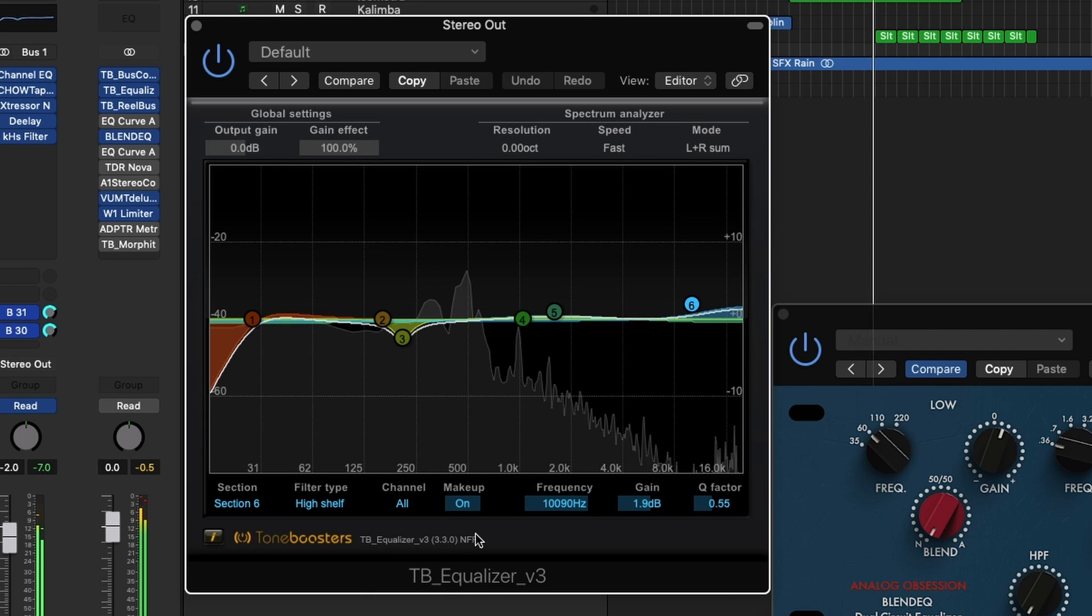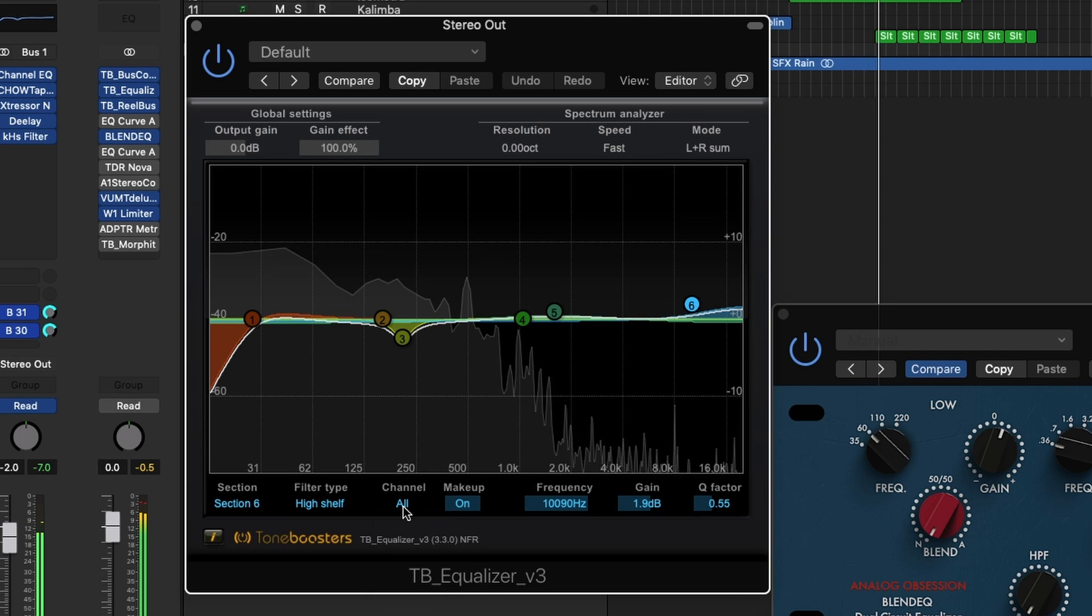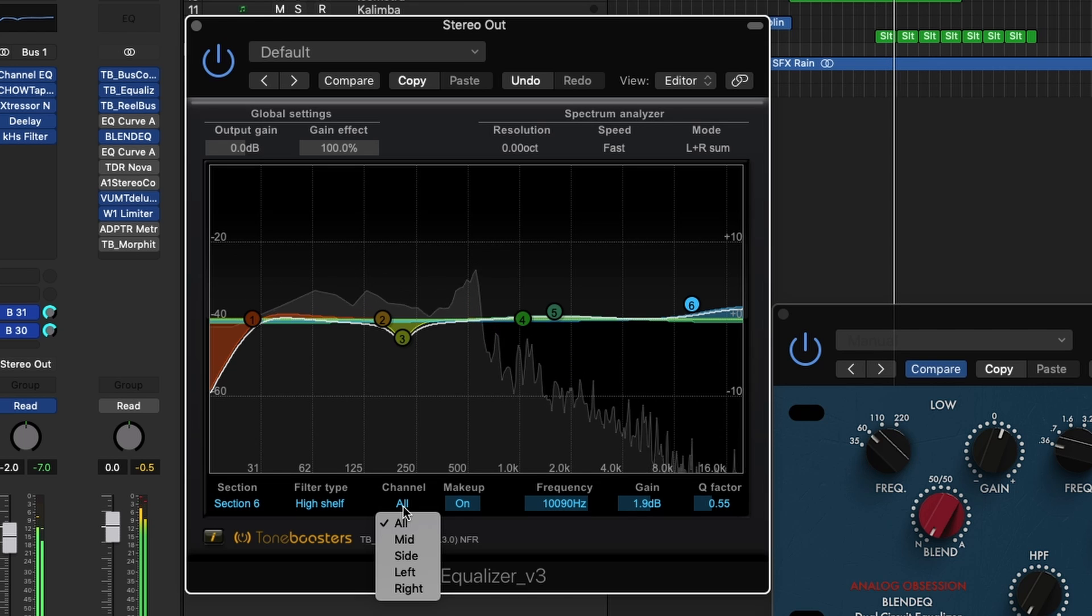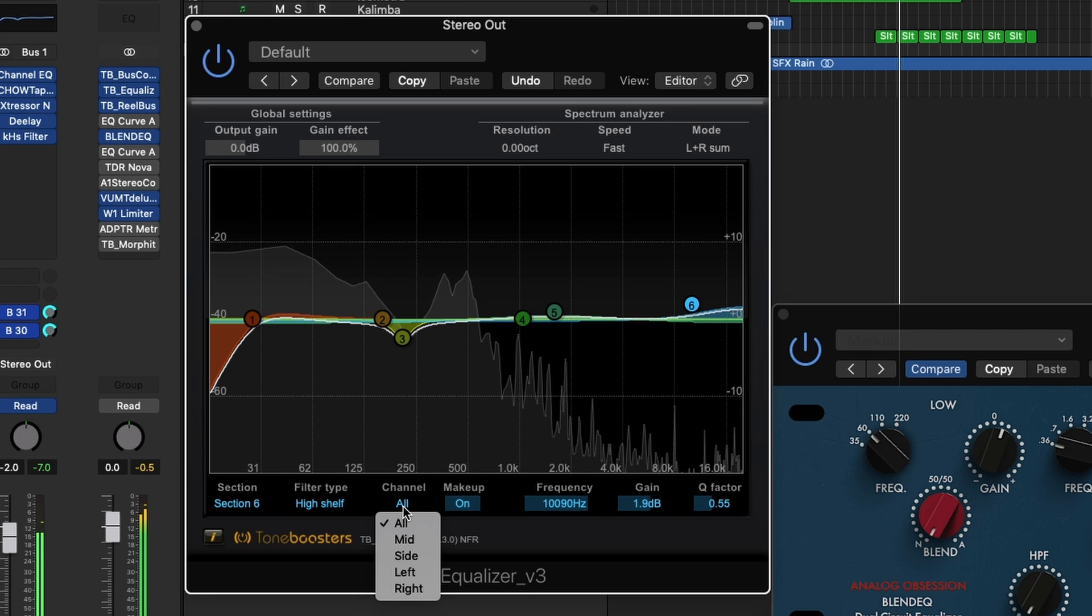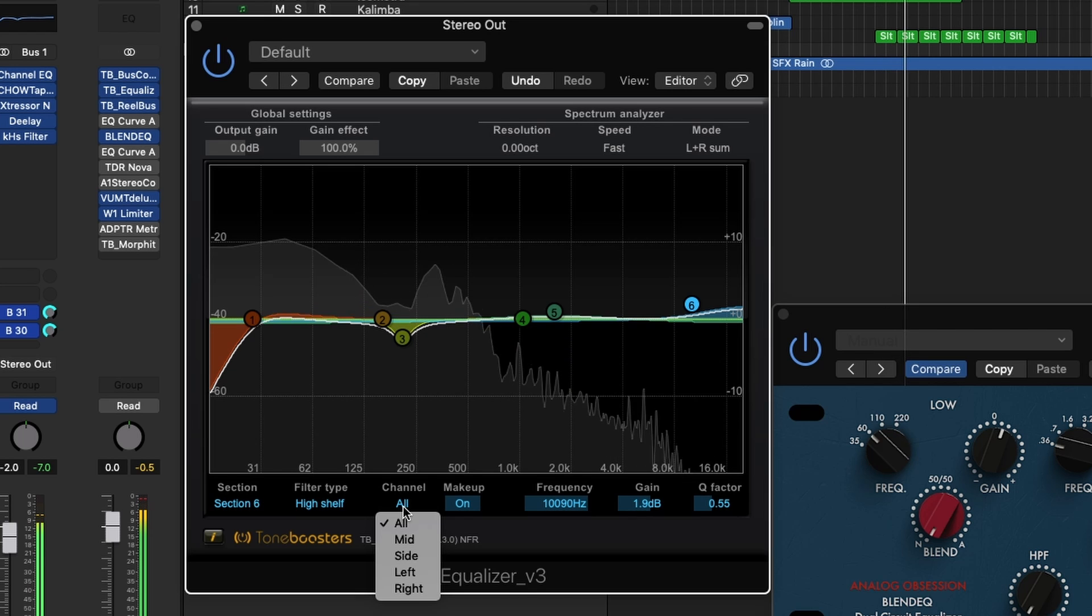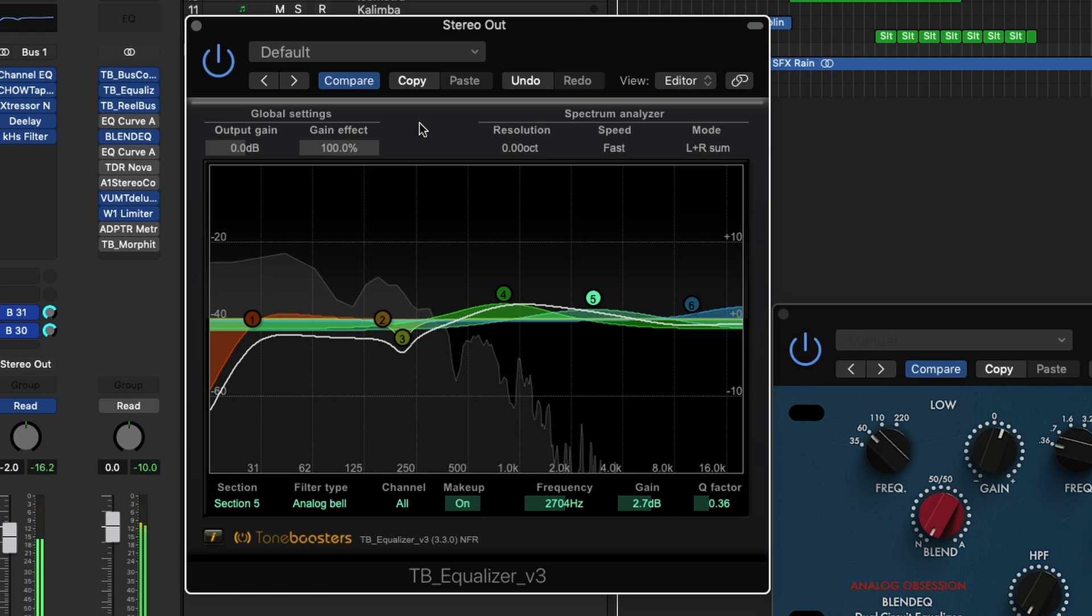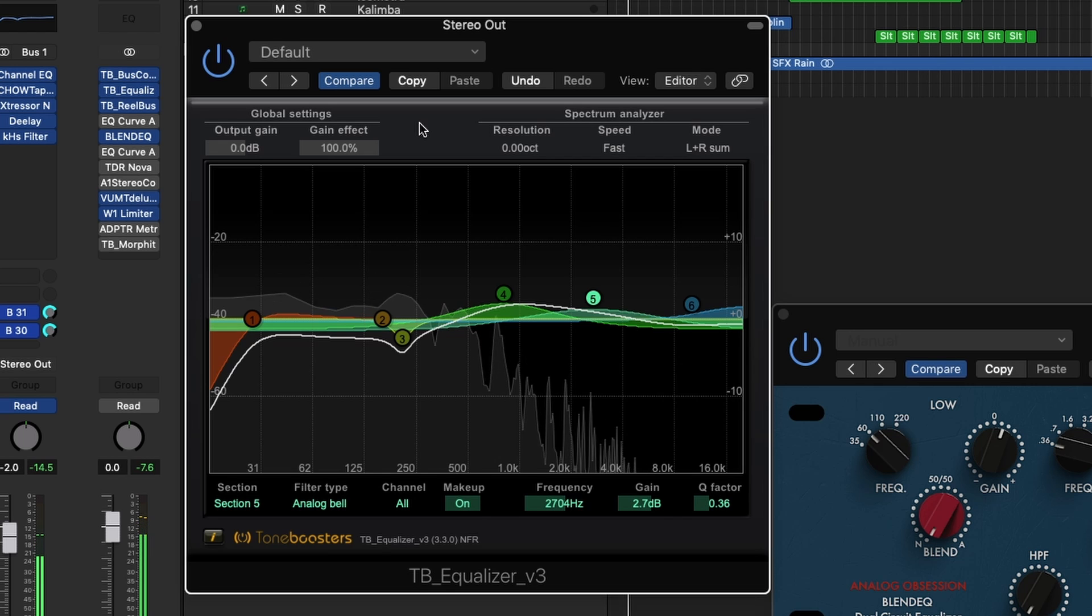Another great thing is that it has mid-side mode, so you can choose to selectively equalize the mid channel, the side channel, or the left and right channels independently.